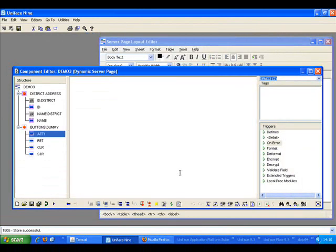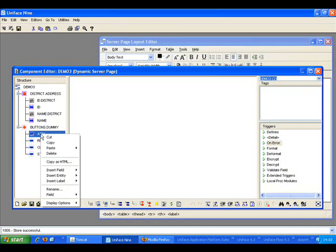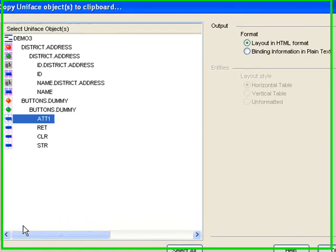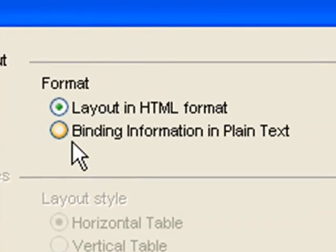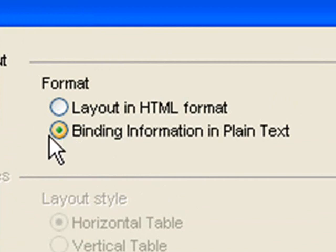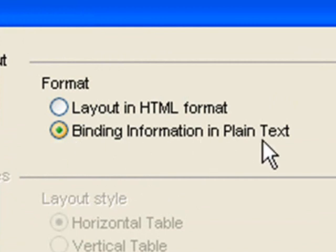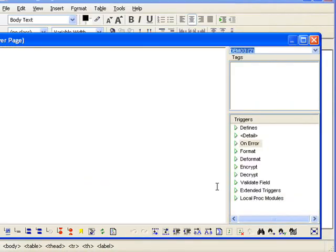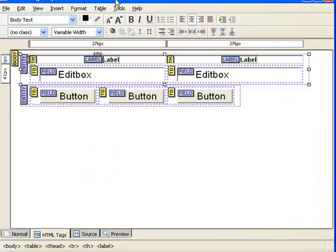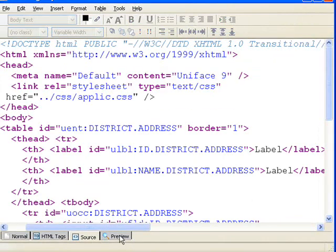All I now need to do is bind this attribute to an element on the HTML page. And to do that, I just right click, say copy as HTML, pick this individual field I want, and this time I just want to get the binding information. So I pick binding information in plain text. Click OK, go to my layout, go to the source, and here's my table header element that I want to set that background color on.